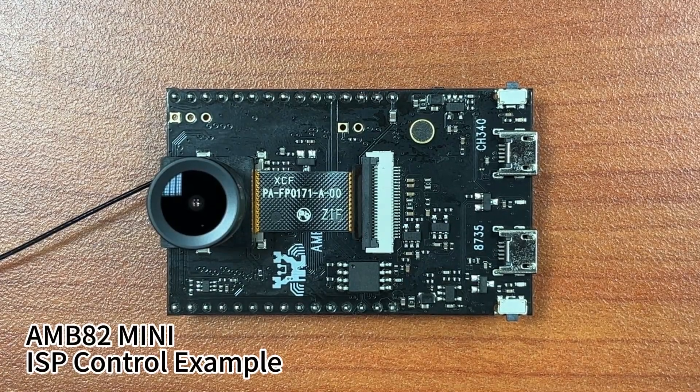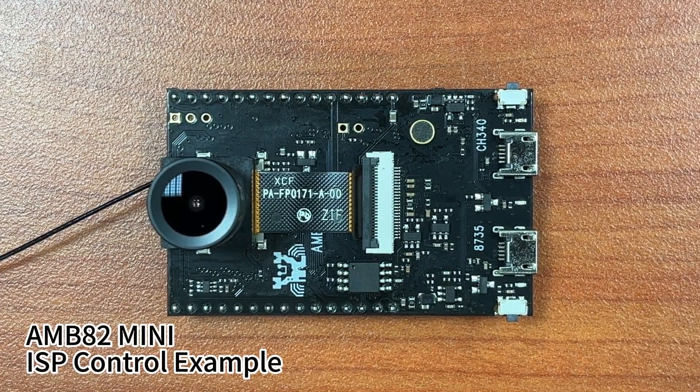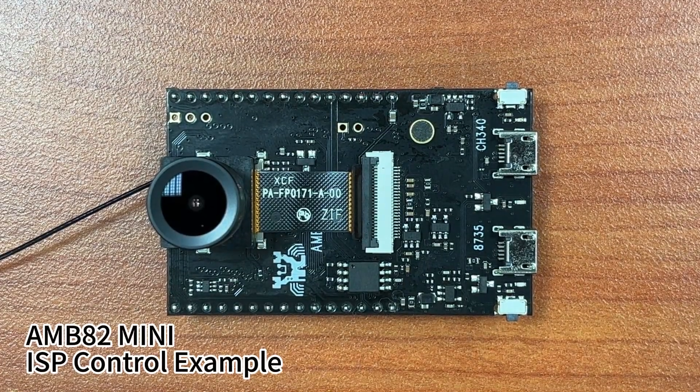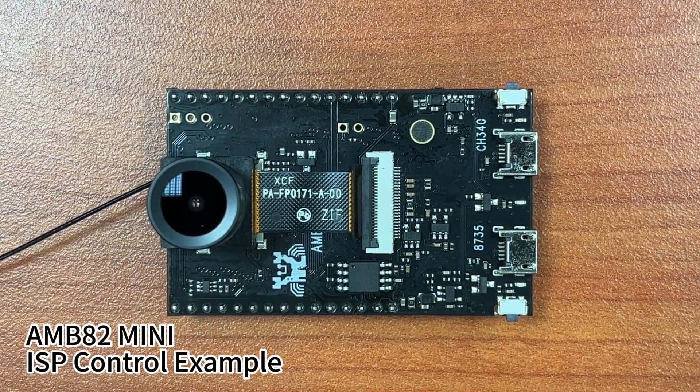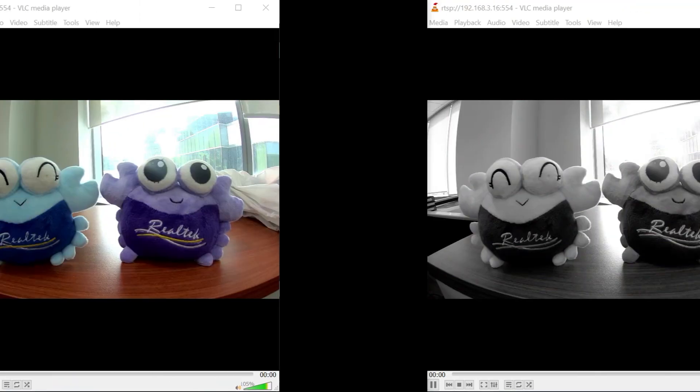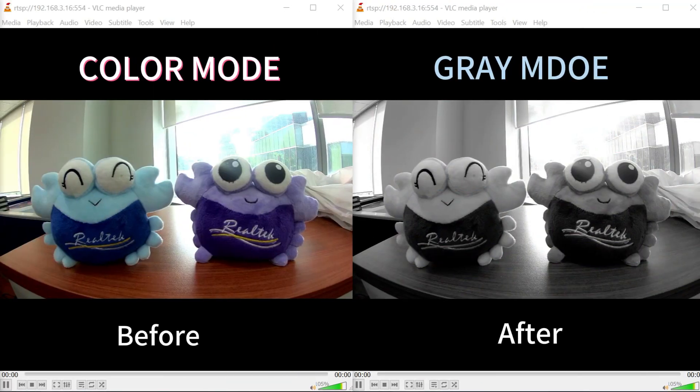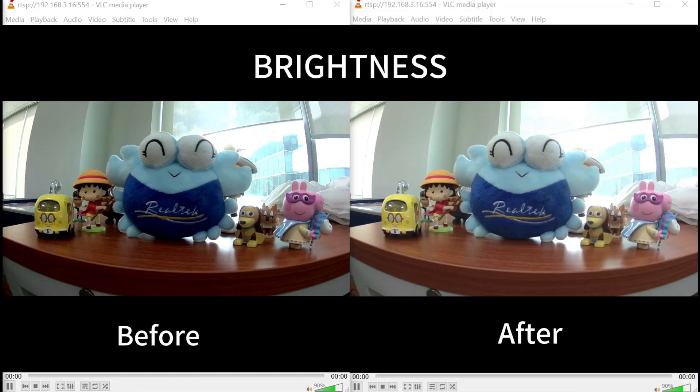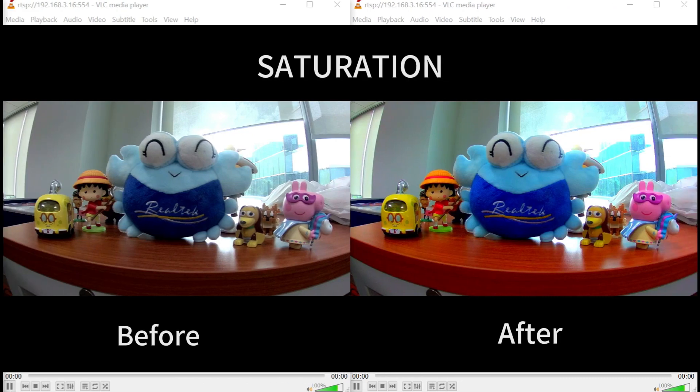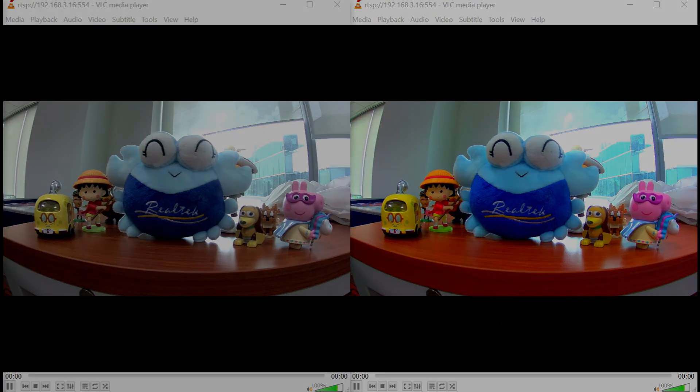Hello everyone, today we'll demonstrate an example using the AMB82 mini board to perform customized image tuning for the onboard camera sensor and stream the processed output to a computer via RTSP.